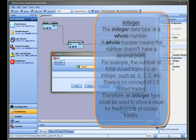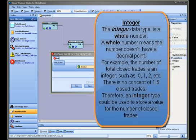Integer. The integer data type is a whole number. A whole number means the number doesn't have a decimal point. For example, the number of total closed trades is an integer, such as 0, 1, 2, etc. There is no concept of 1.5 closed trades. Therefore, an integer type could be used to store a value for the number of closed trades.